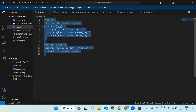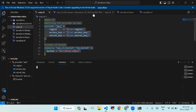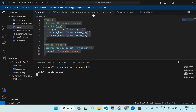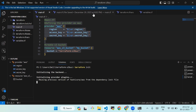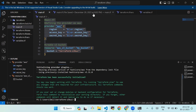After this we'll initialize and apply the Terraform configuration. Open a terminal in the directory containing your main.tf file and run the following commands. We'll create a new terminal and run the command: terraform init.